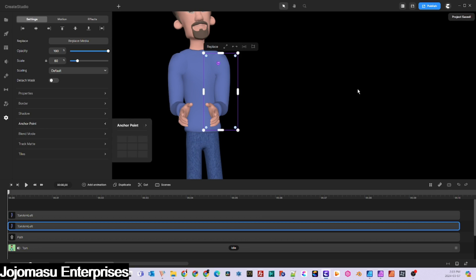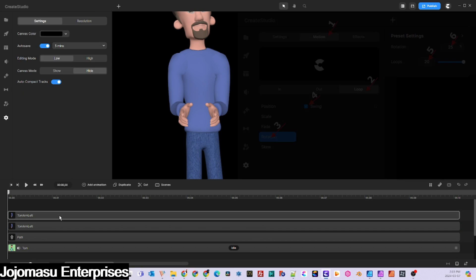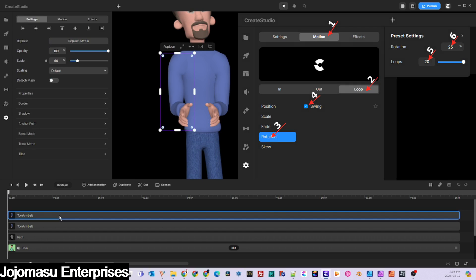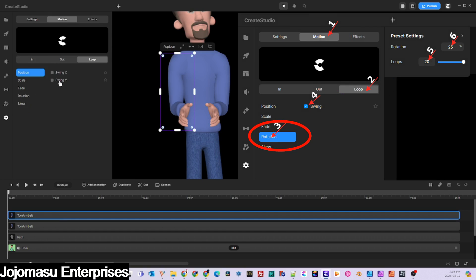Now you need to create the clapping motion. First, the character's right arm. Number one, click on motion. Number two, click on loop. Number three, click on rotation.